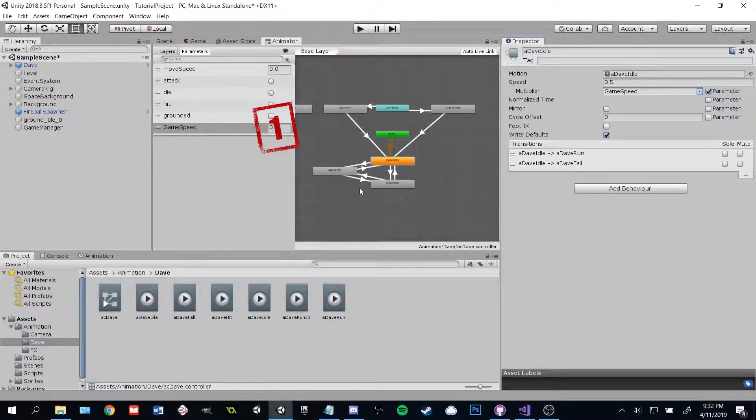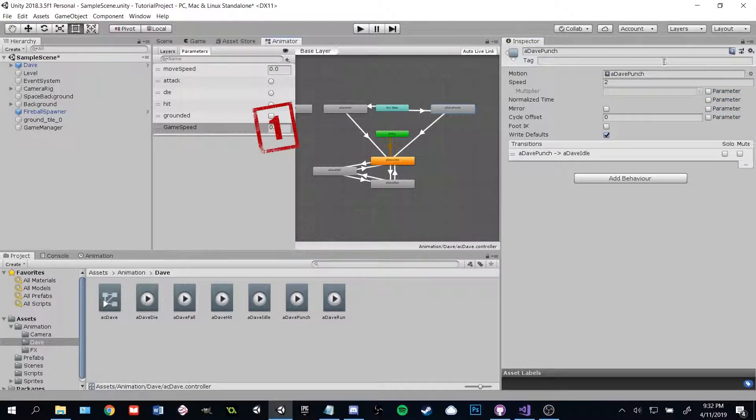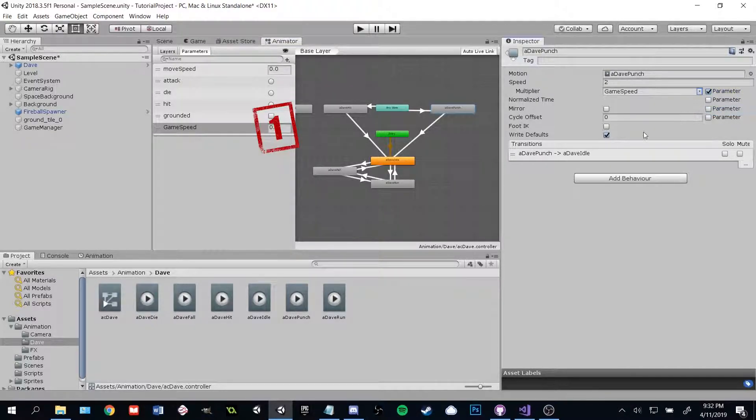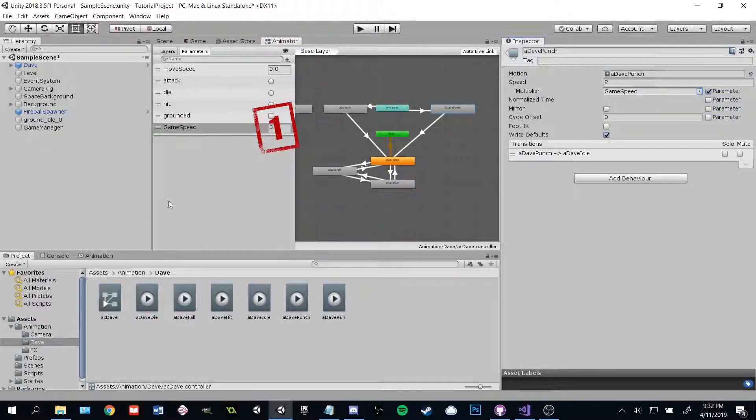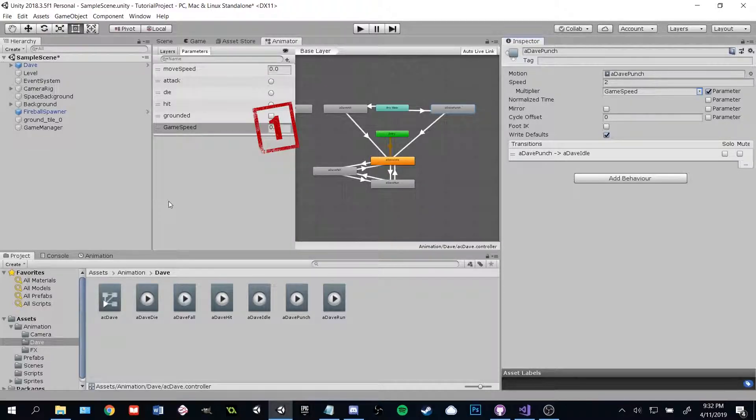To make this work, we need to put in some code that ties that game speed value to the game manager's speed. The thing is, we'll need to put that code on any object that we want to speed up or slow down.